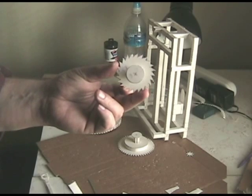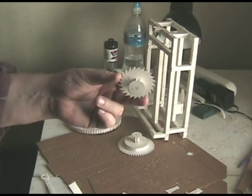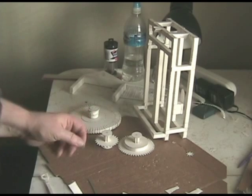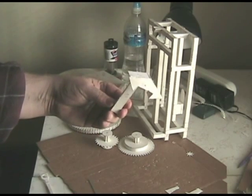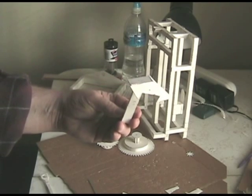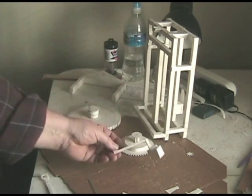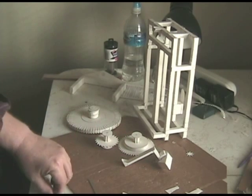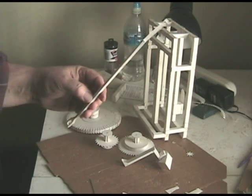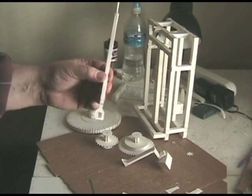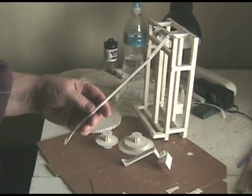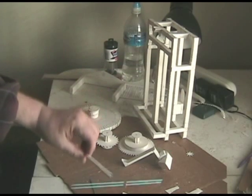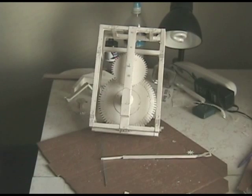That will catch the escapement lever. And here's the escapement lever. This is what goes back and forth, and it actually stops and then it gives an impulse to the pendulum. Now here's the connector for the pendulum. And what this does is this allows us to transfer the swing of the pendulum up into the escapement lever.